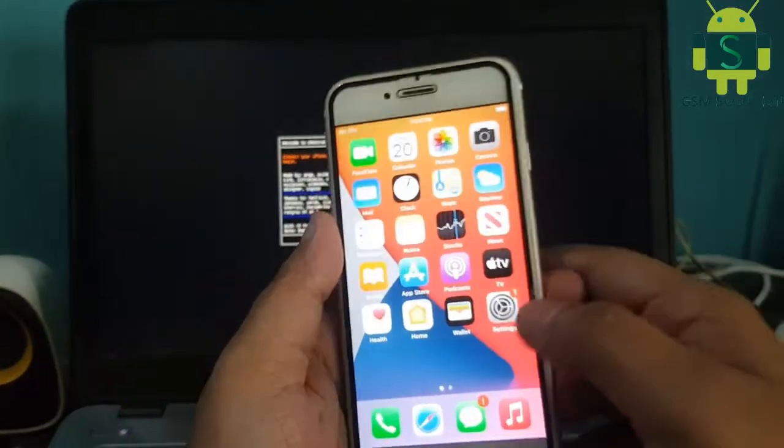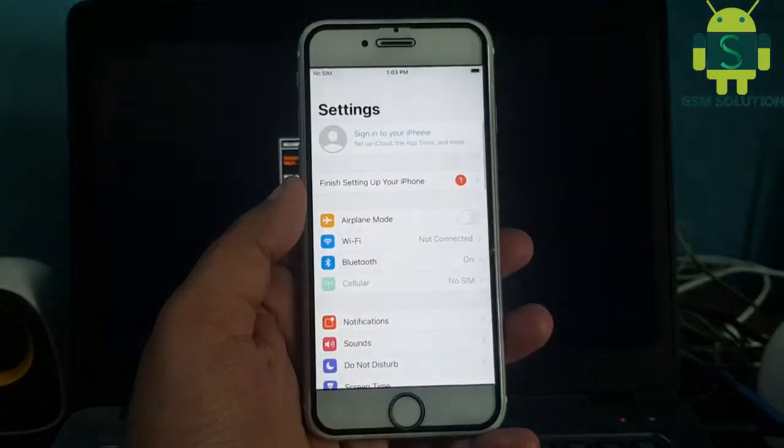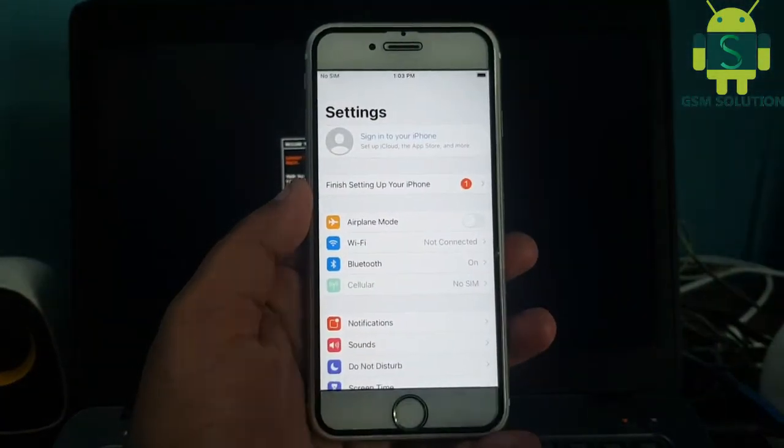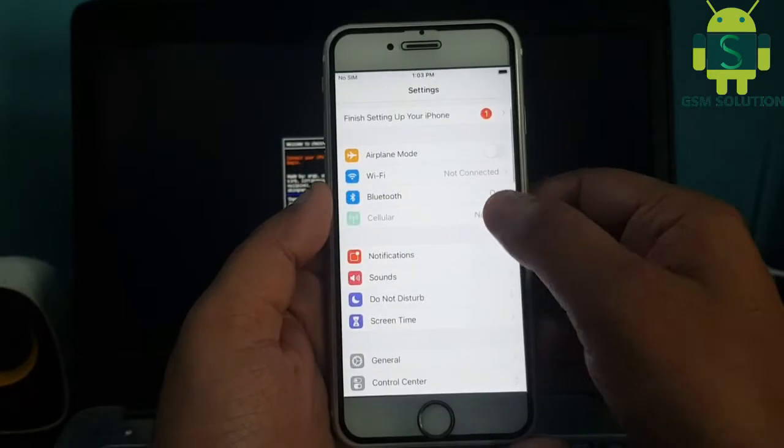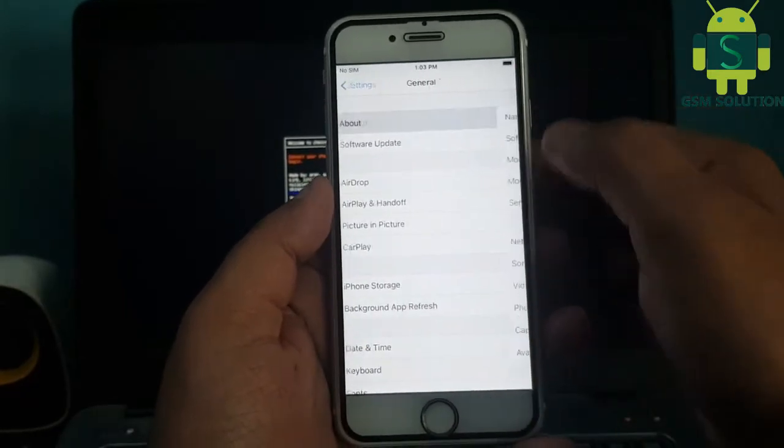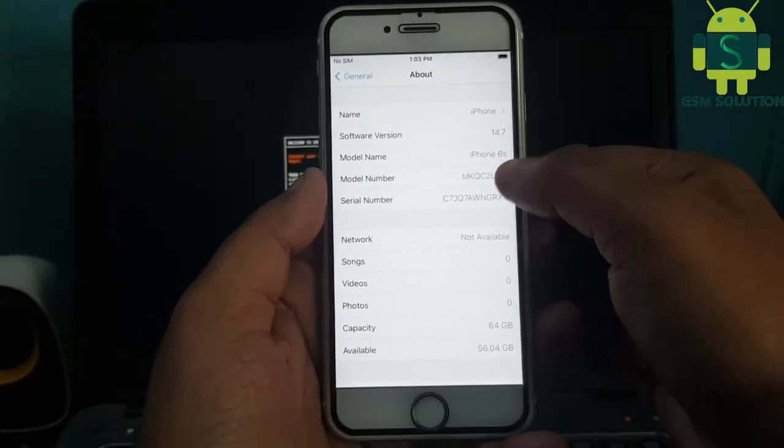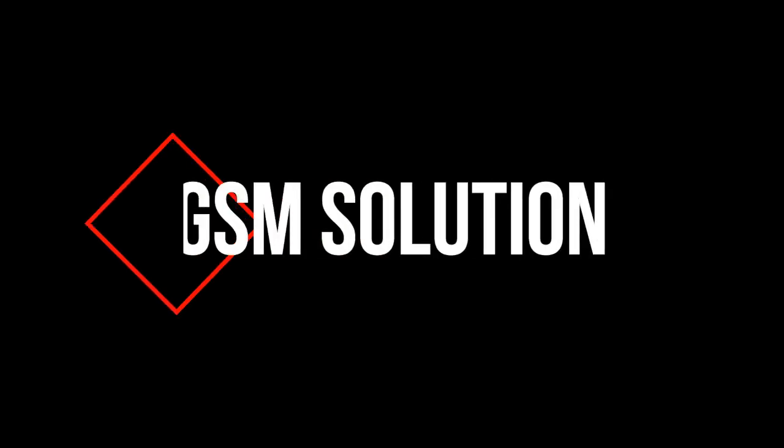Hello friends, welcome to my channel GSM Solution. Today I will teach you how to jailbreak an Apple device running iOS 14.7 on Windows PC. If you want to learn more about mobile software, please like, share, and subscribe to my channel.